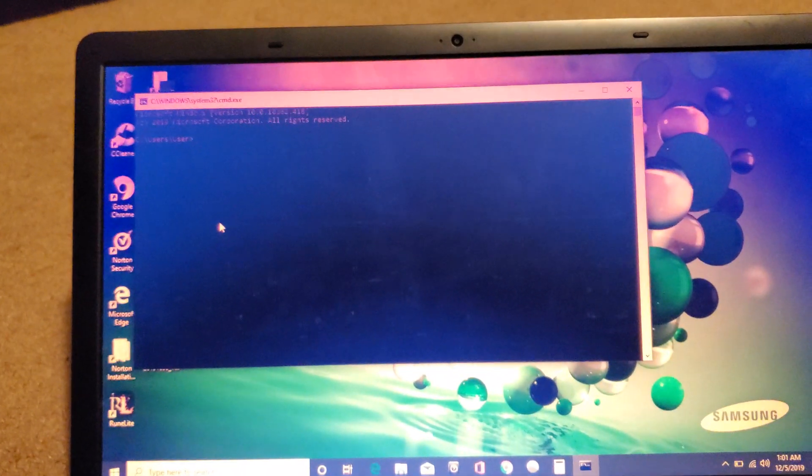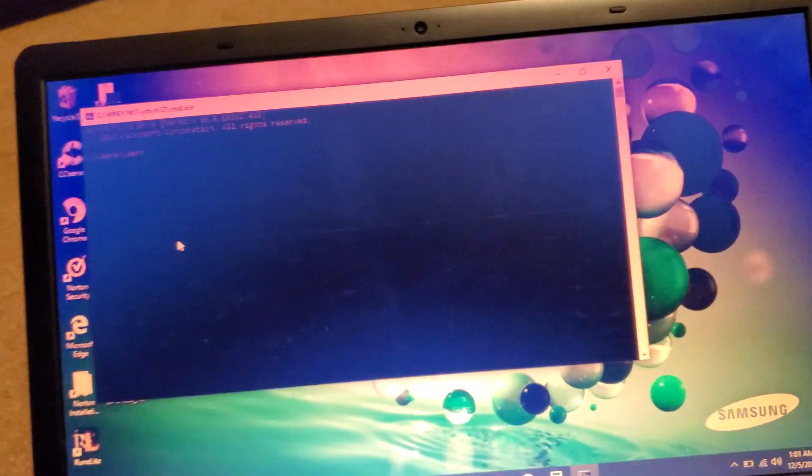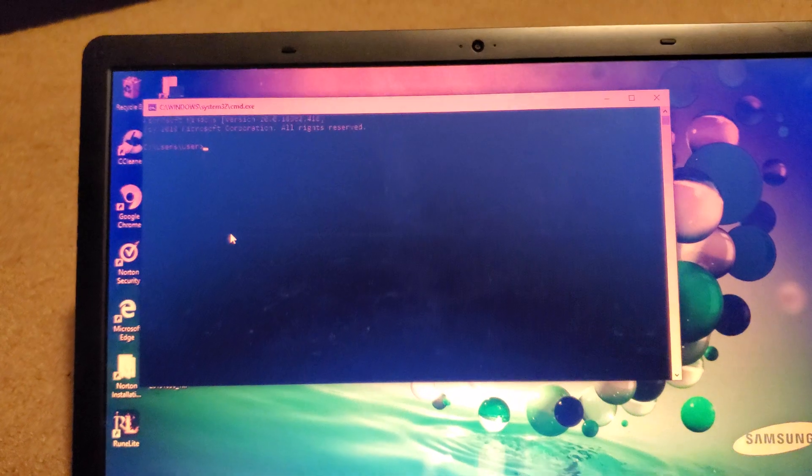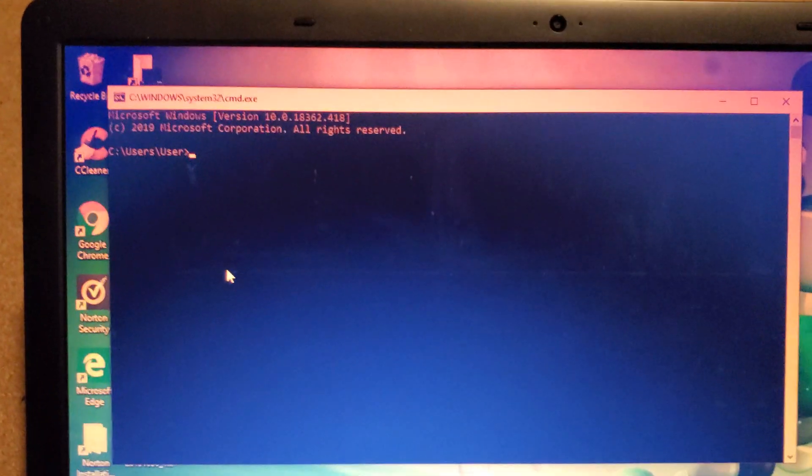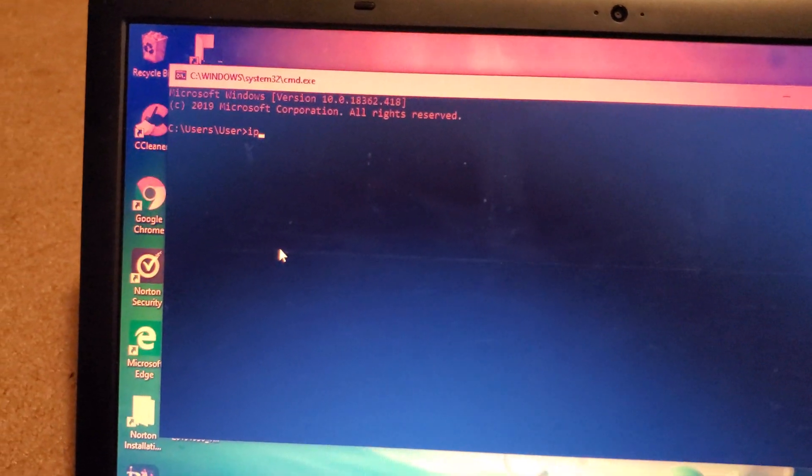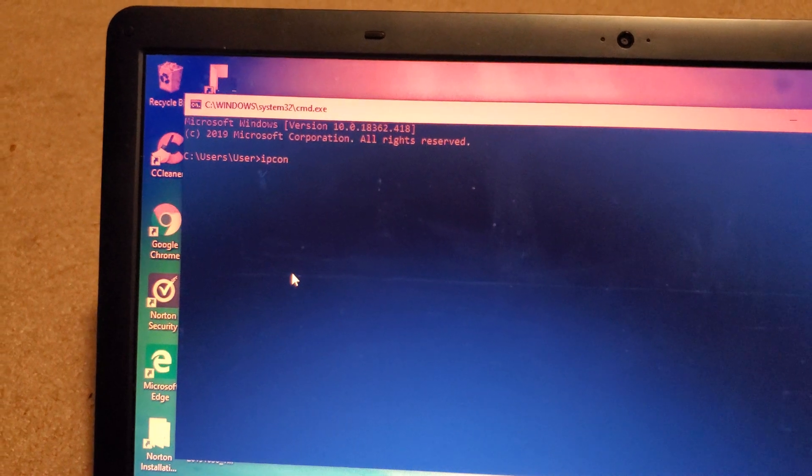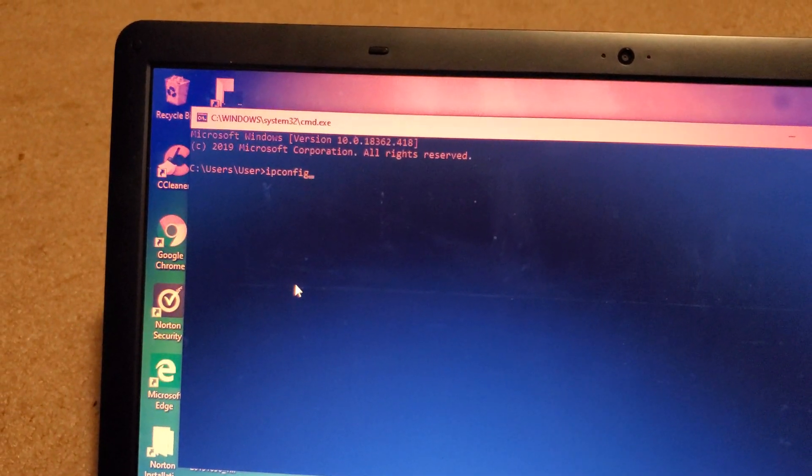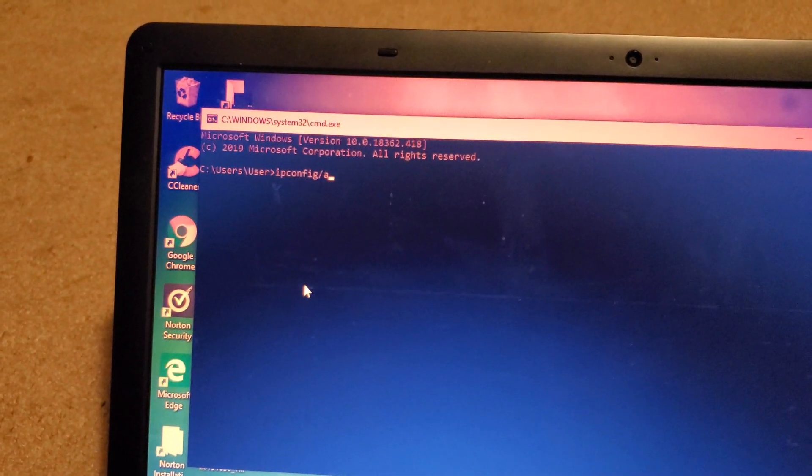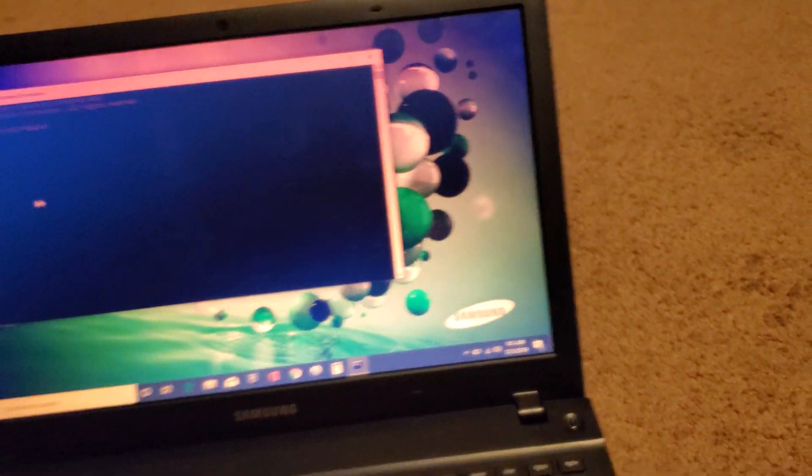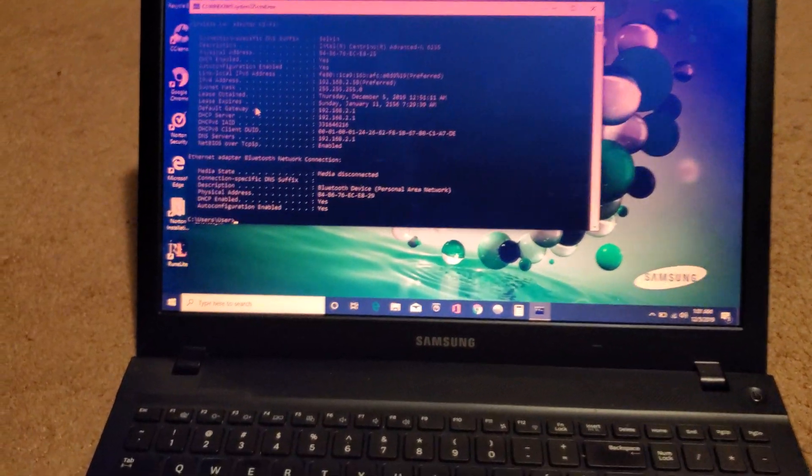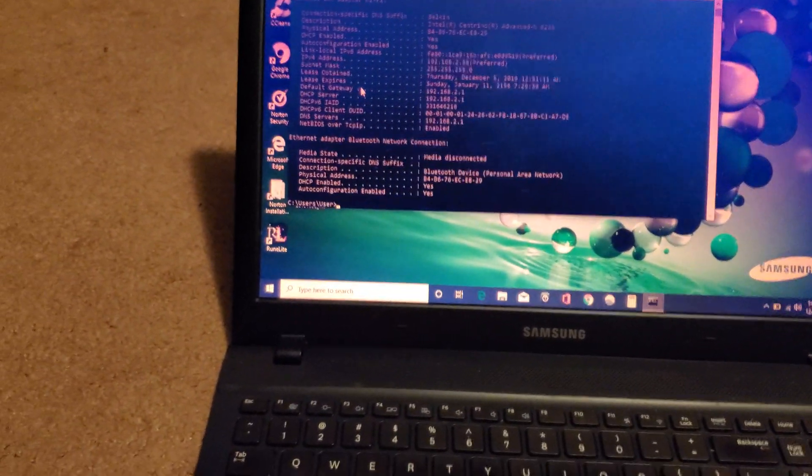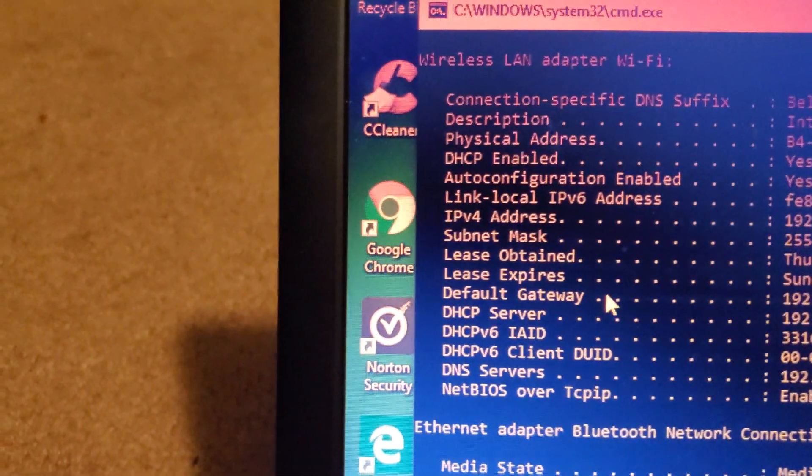It's going to bring up this weird old thing. So, from here, what you want to type in is IP config slash all. And once you do that, hit enter. It's going to bring up a ton of stuff.